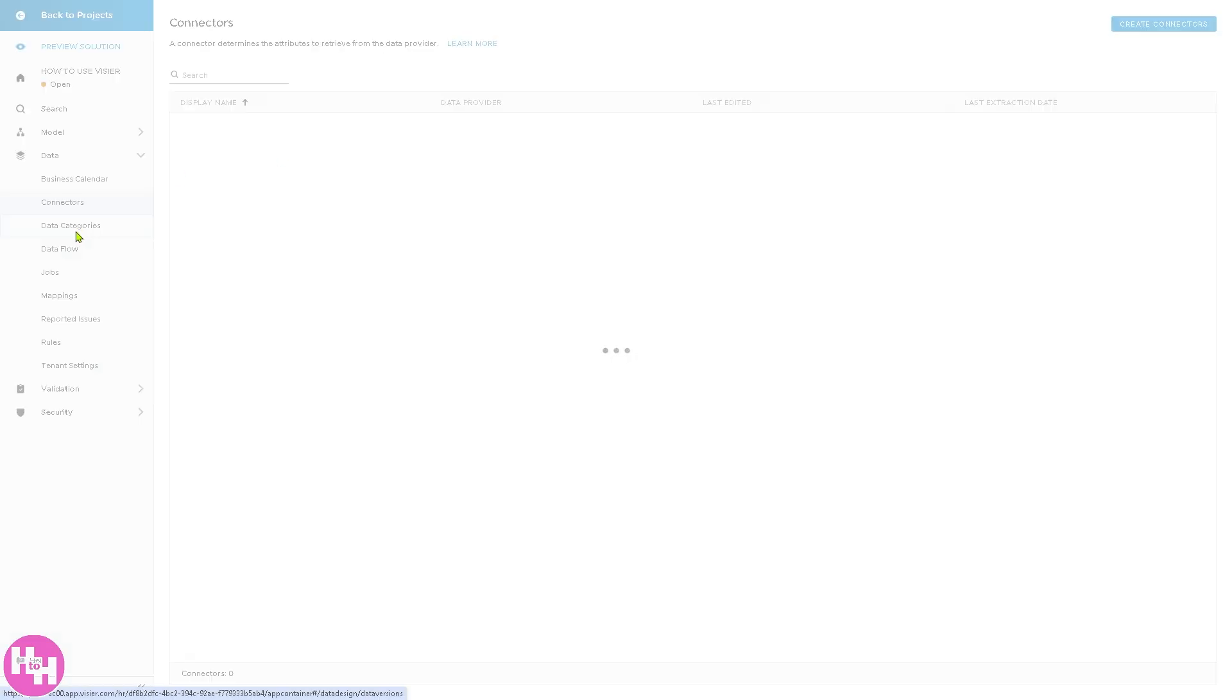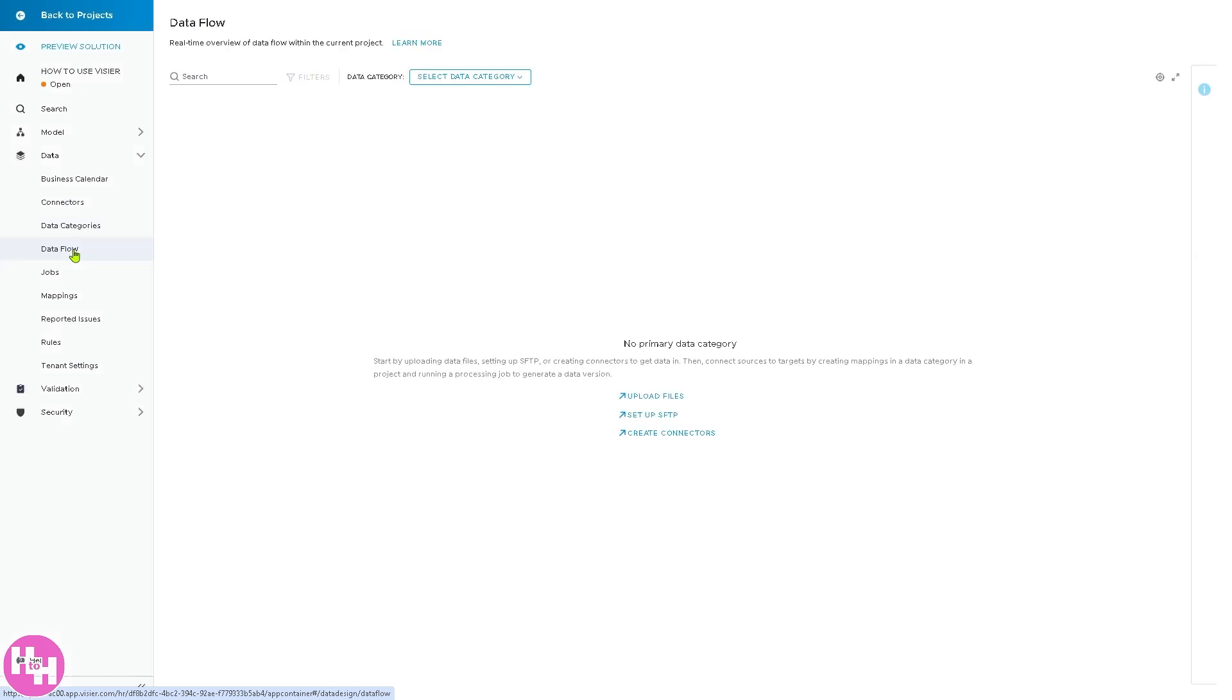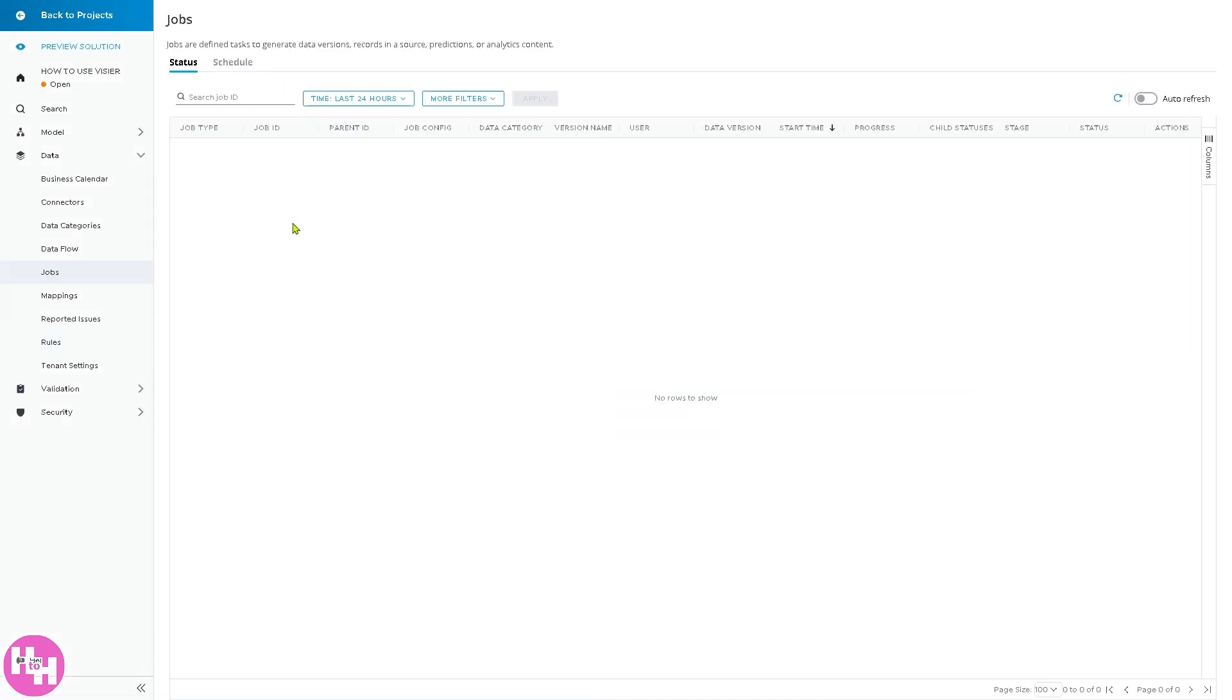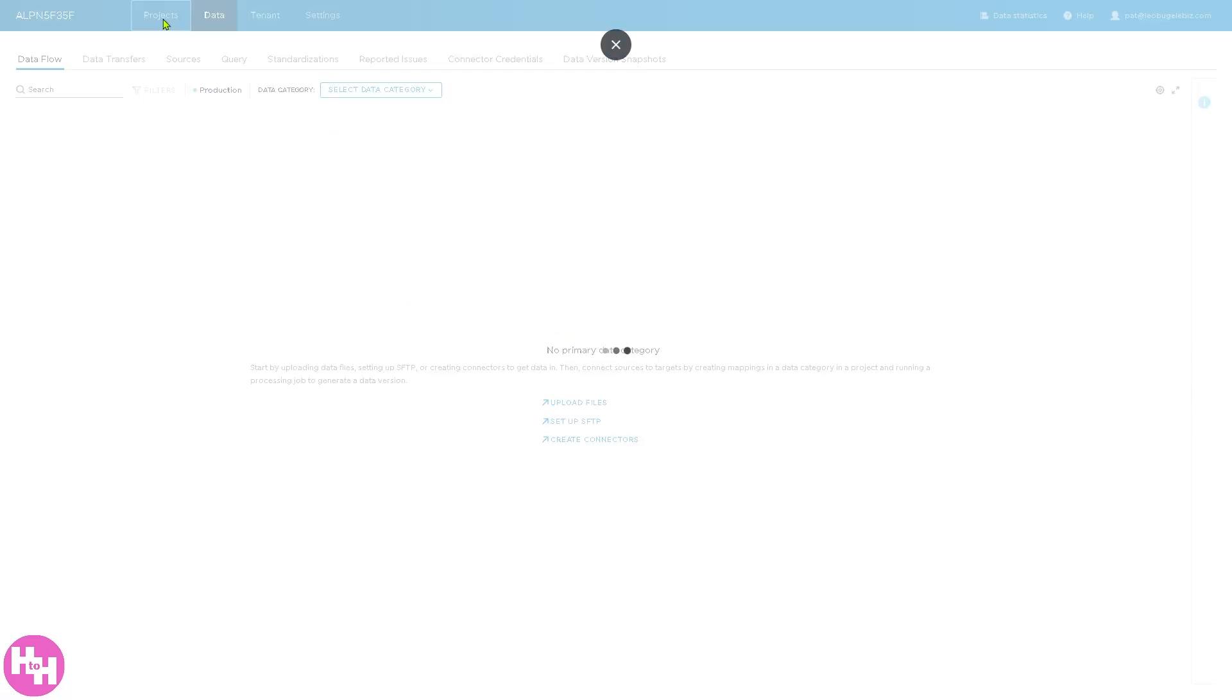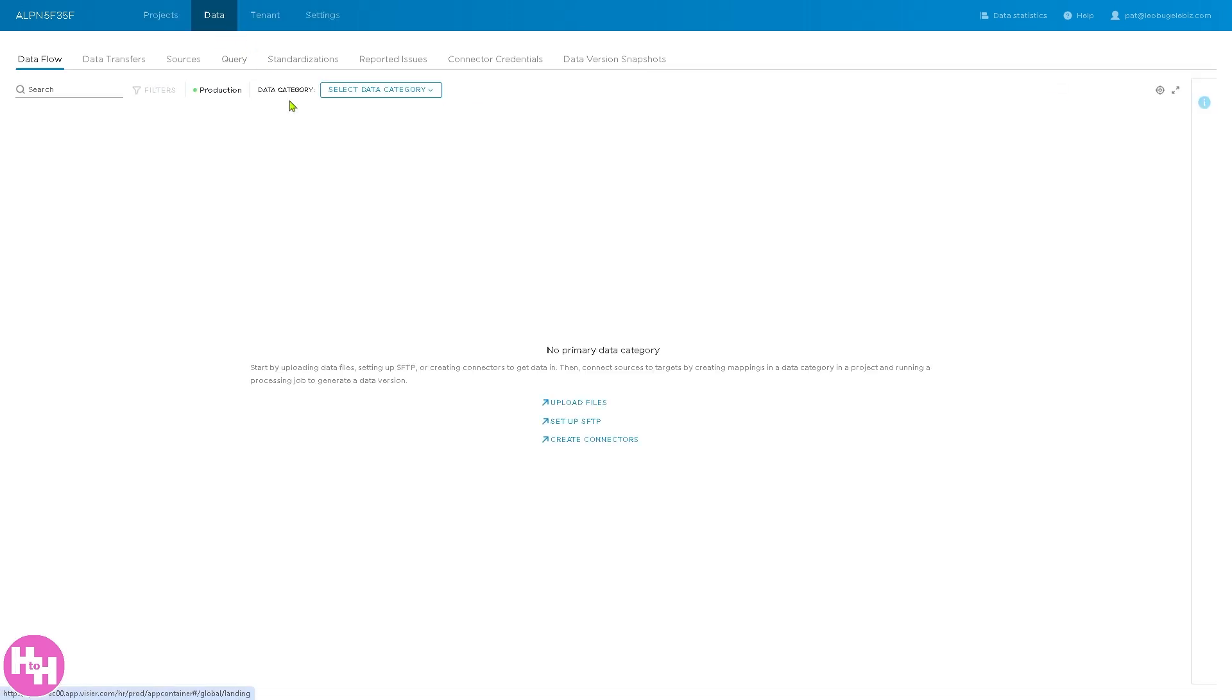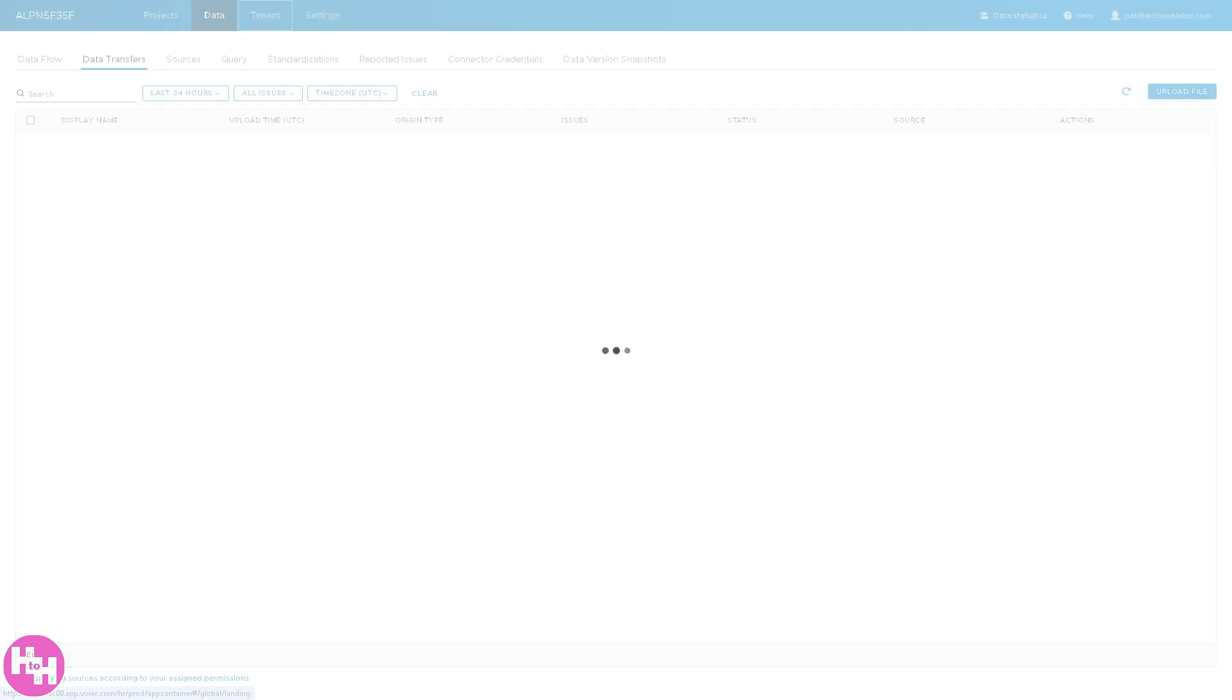You have the data categories and data flow, which kind of work both hand in hand. Jobs mapping. So we're not going to dive deep into this. You can do that on your own time, on your own pace. But instead, we're going to hover to the next section, which is going to be the data because it's a section where you can access and manage your data sets. Remember earlier in the projects we have the data sections. You can add new data. But here in this section, analysts or admins typically work here to prepare data for analysis. Again, you have the data category right here, production, data transfer, sources query, and a lot more sections.